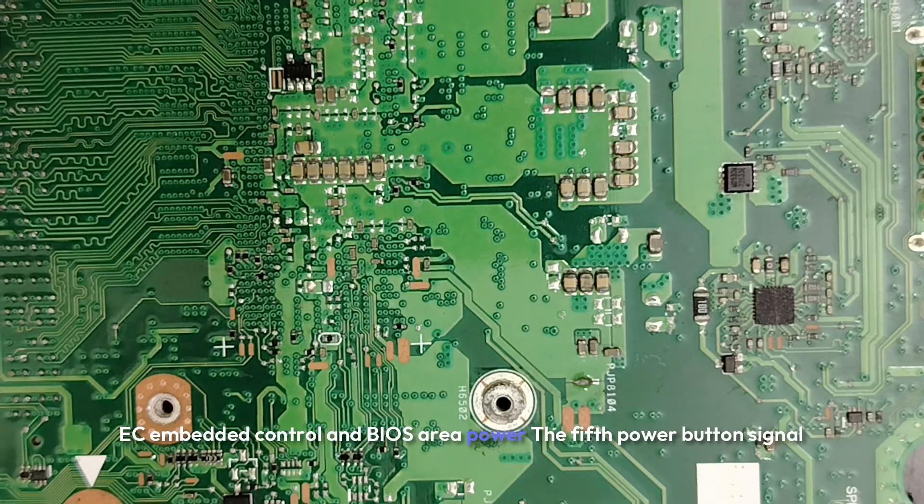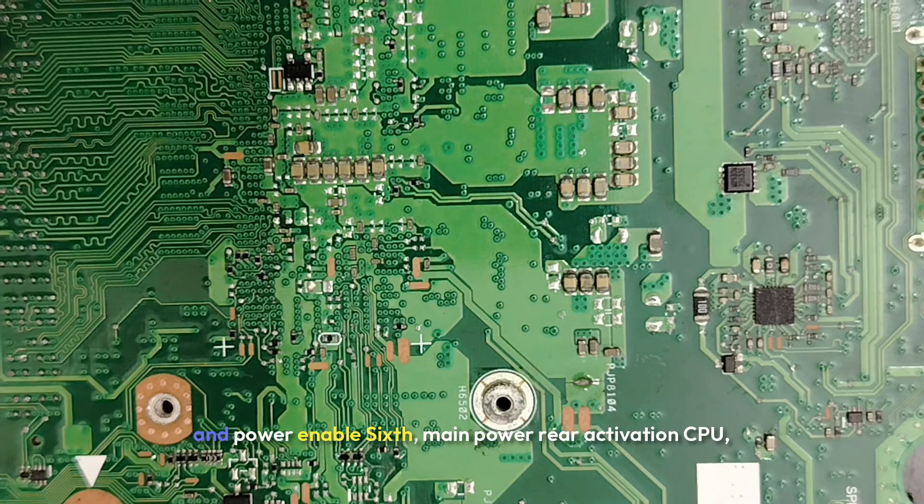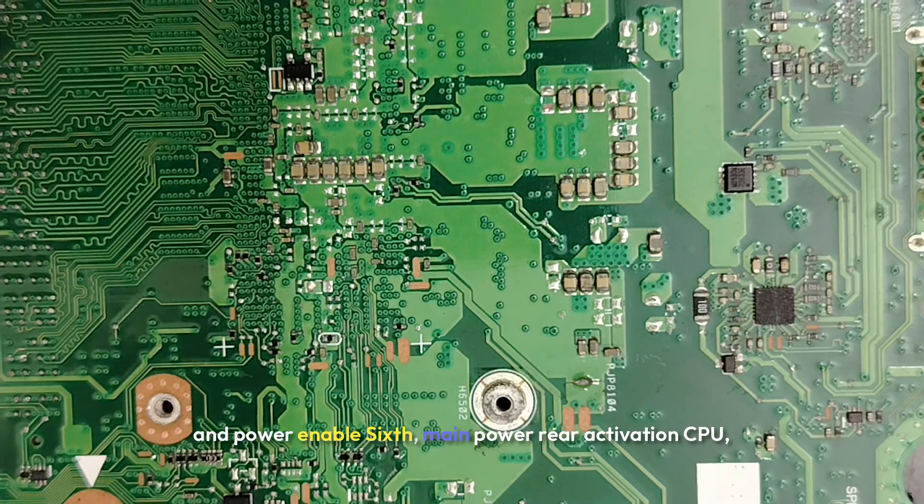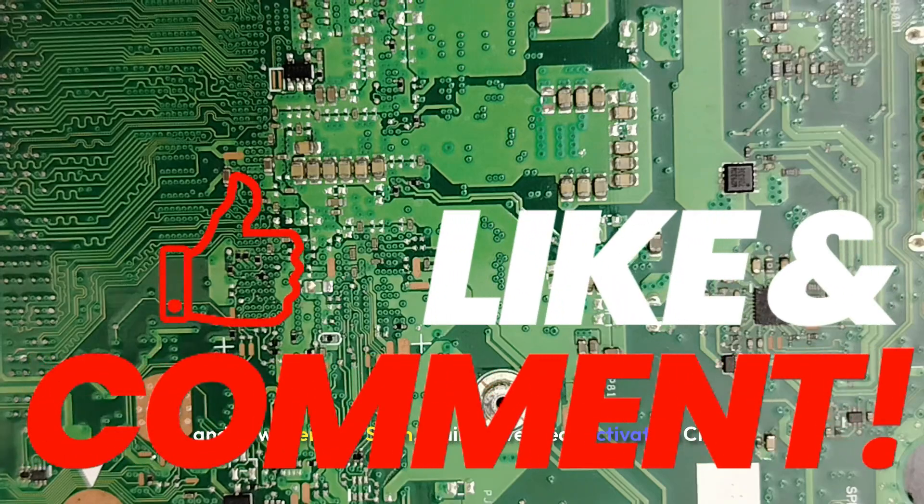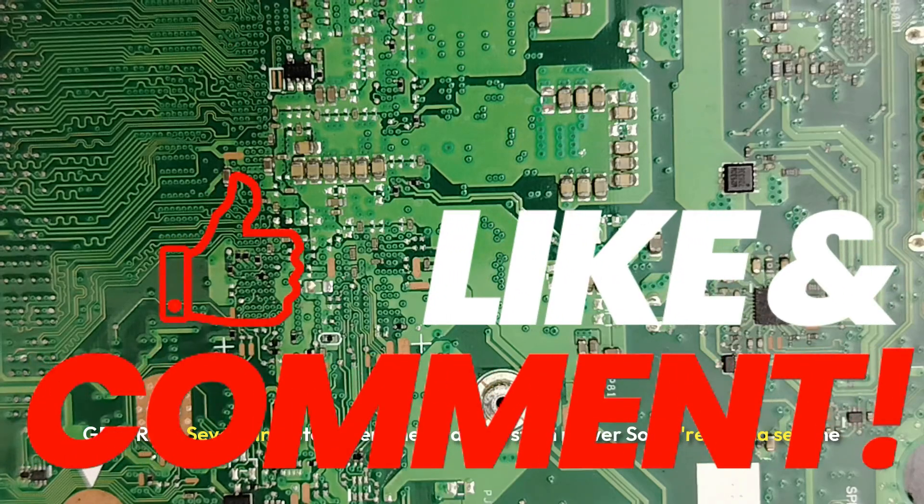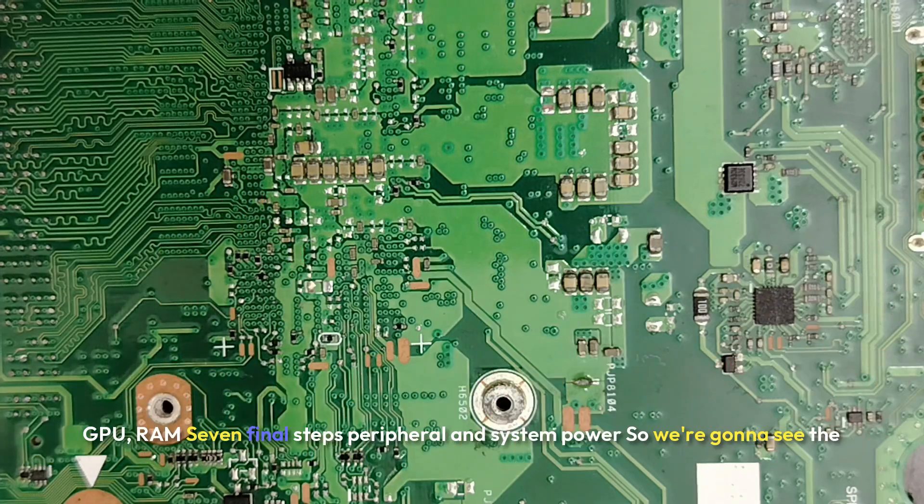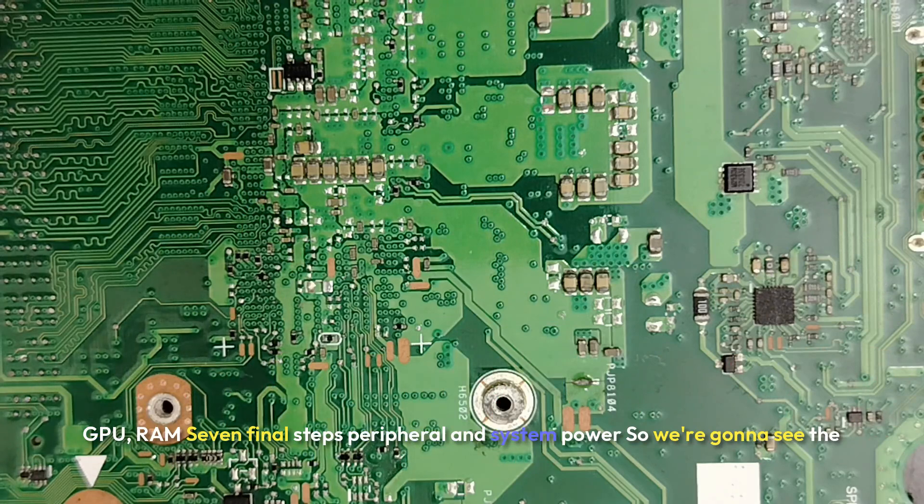Four: EC and BIOS power. Five: power button signal and power enable. Six: Main power rail activation - CPU, GPU, RAM. Seven: Final steps, peripheral and system power.